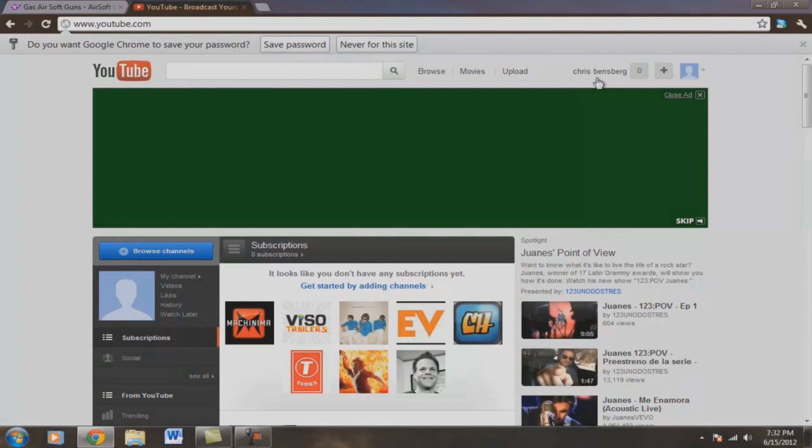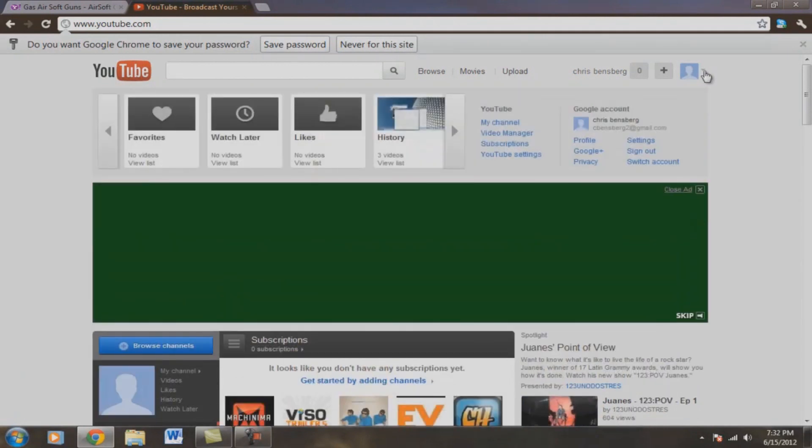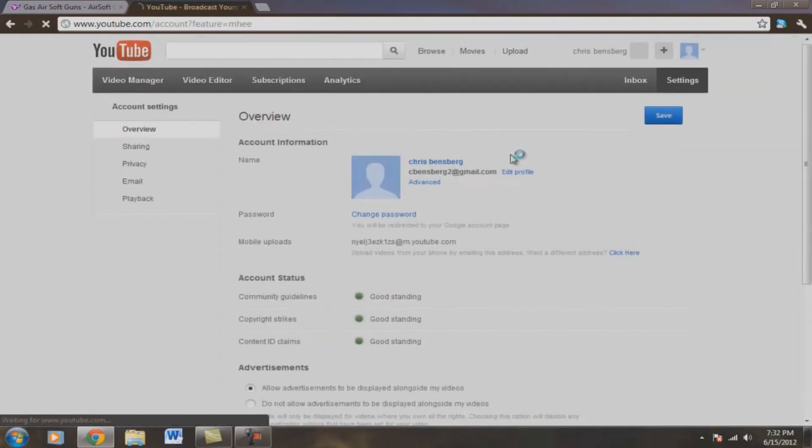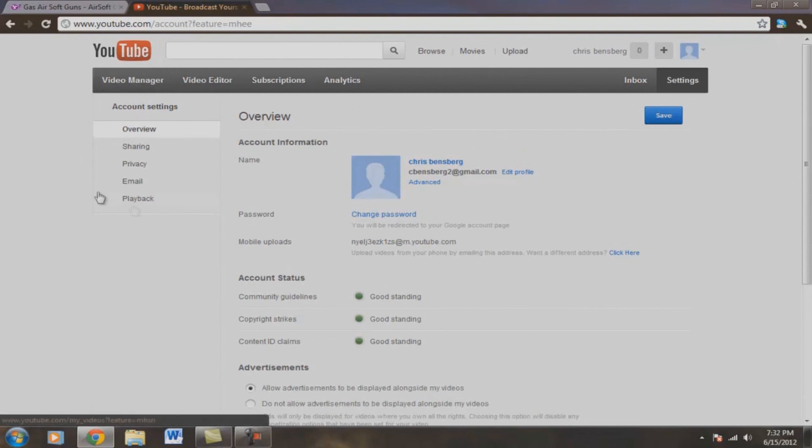So what we're going to do here is we're going to go to YouTube Settings. So make sure you're in your YouTube account. So right here we're going to be in Overview, right over here. Left hand side is going to be Overview.